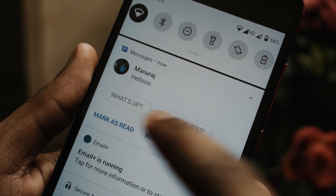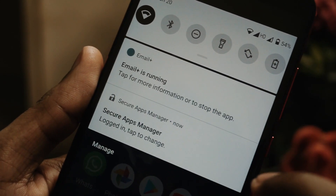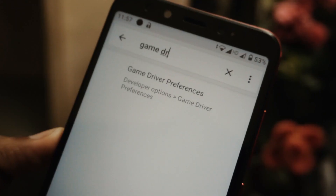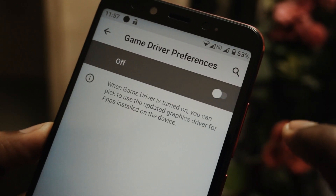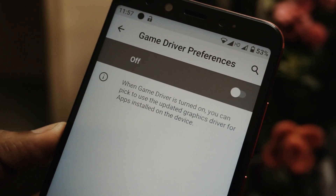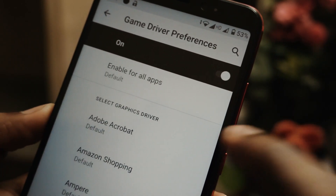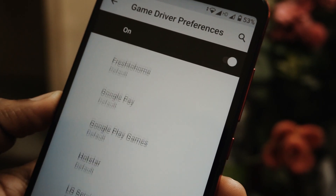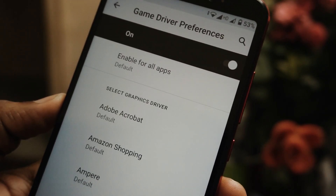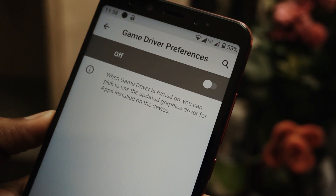Another thing I noticed is intelligent reply for normal messaging apps — they have introduced an update to the messaging app for this. Also, there is game driver preferences. In game driver preferences, if you turn it on, you can choose to use the updated graphics driver, and the apps you select will use the enhanced updated graphics driver. You can use this for gaming purposes.